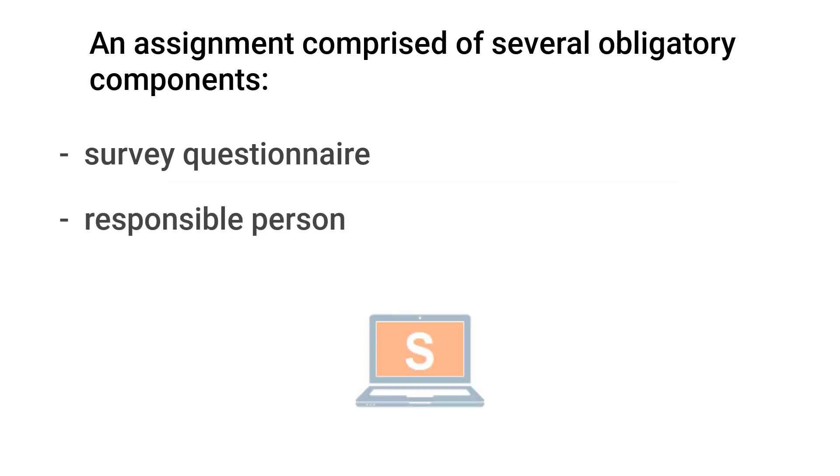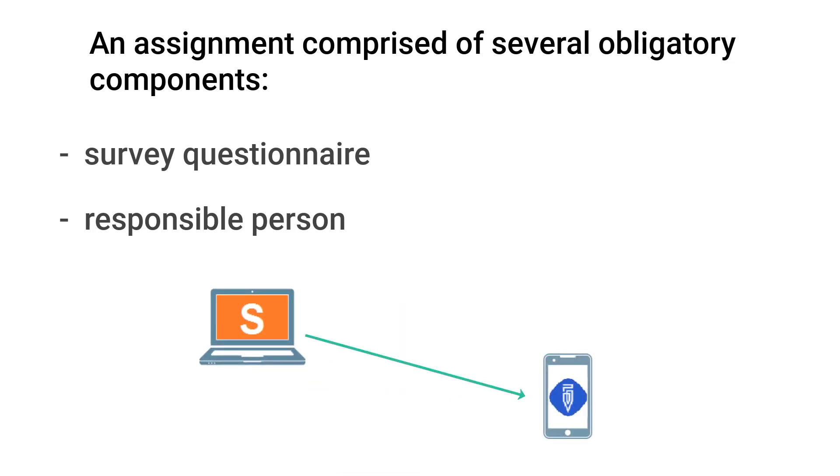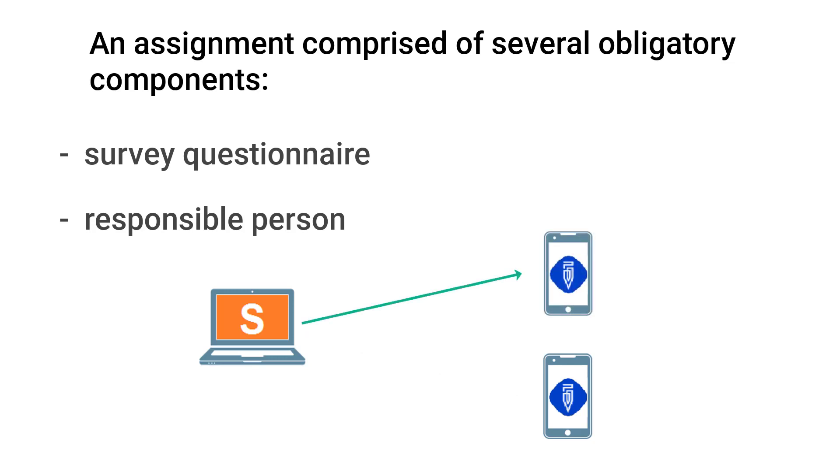A person responsible for an assignment may change. For example, the supervisor may pass an assignment to one of her interviewers, or reassign an assignment to a different interviewer.